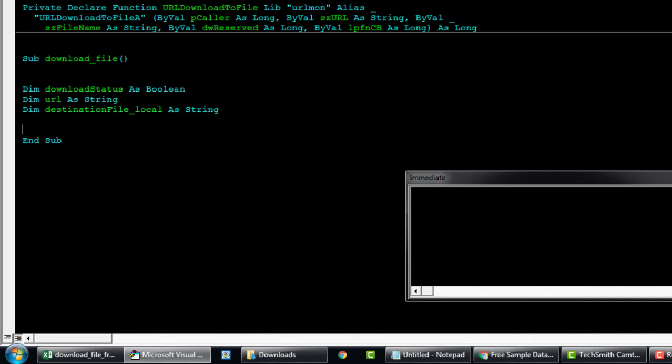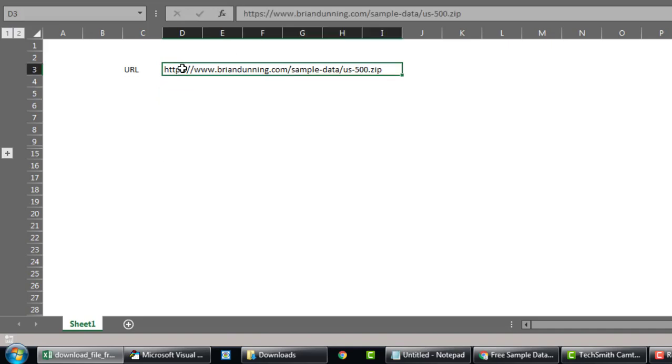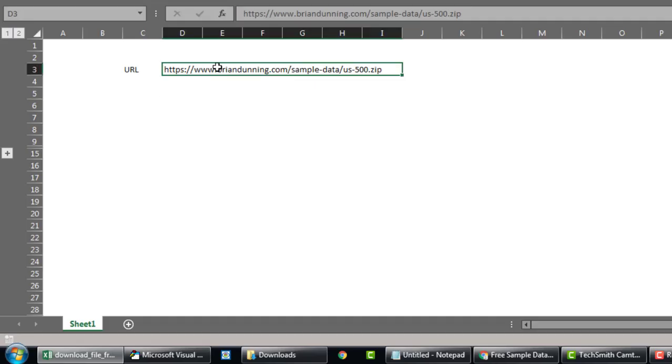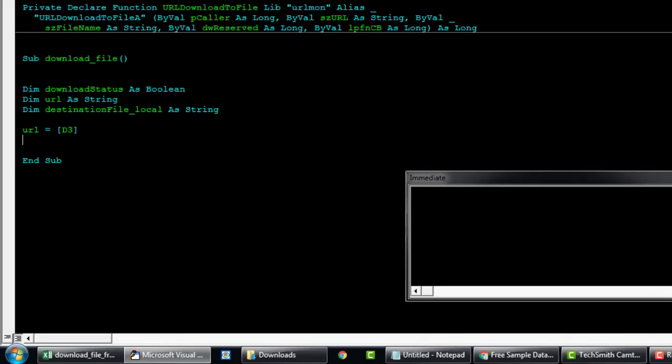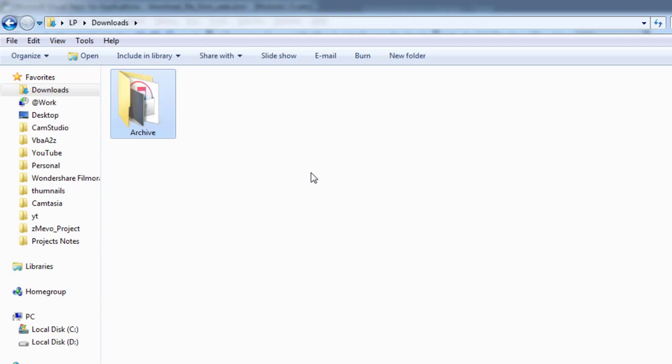And then we'll say Dim destinationFileName or localFileName As String. This will all be text, and then we'll say the URL is going to come from this cell. So let's say D3.